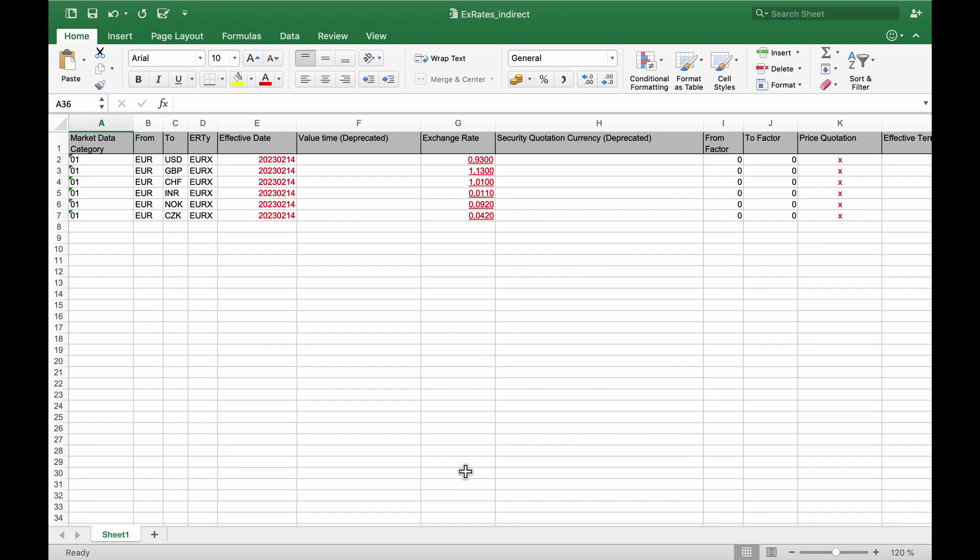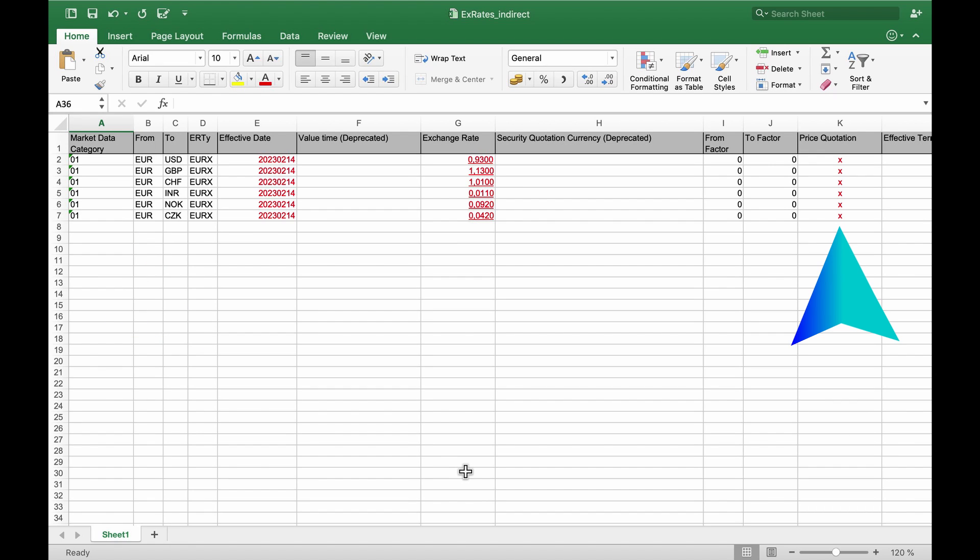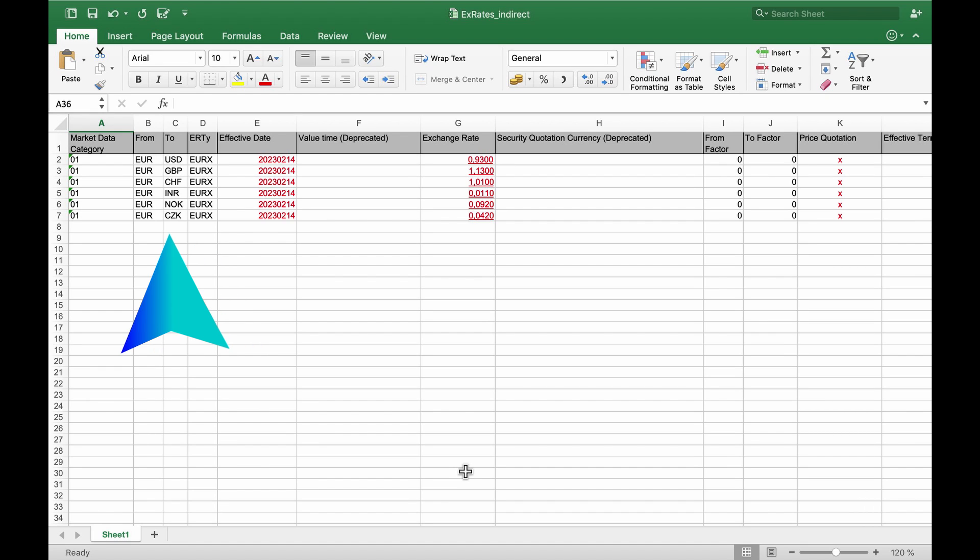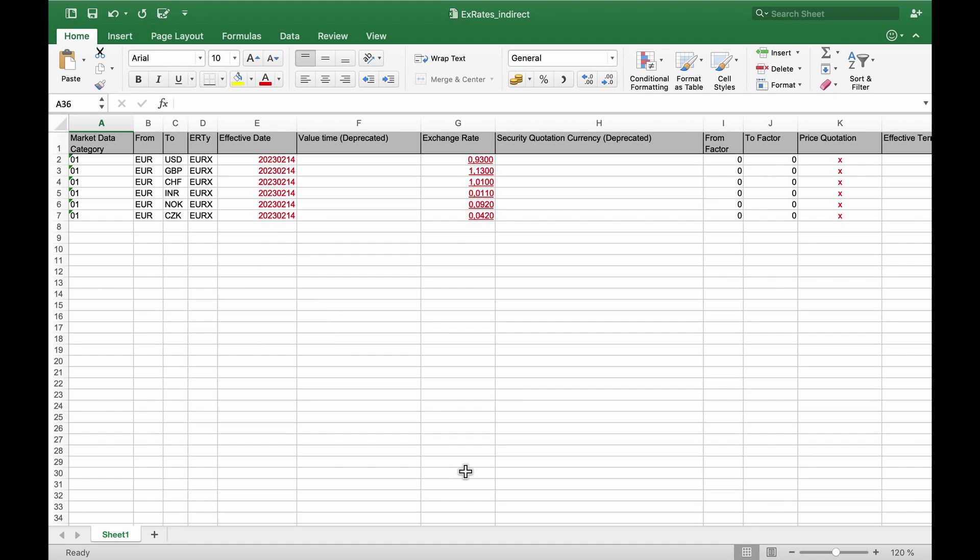To import indirect rates, you need to set the local currency, euro for our headquarters, as the from currency, and put an X in the quotation column. You must also specify the exchange rate type, the to currency, and the effective date of the rate.